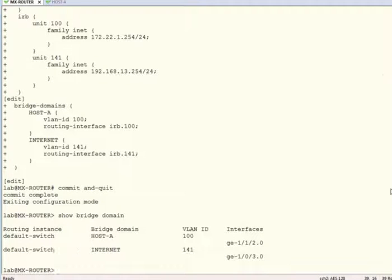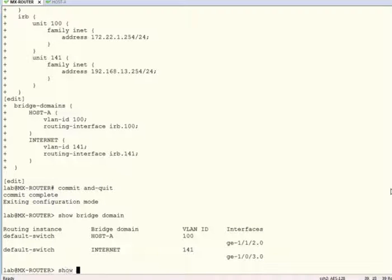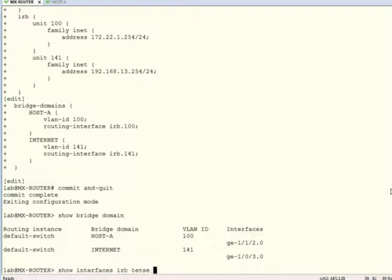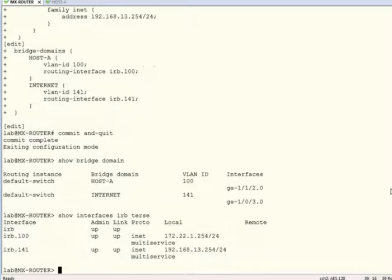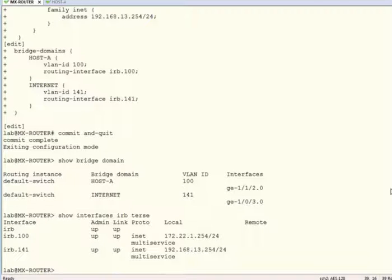Next, using the show interfaces IRB terse, we can also see that both IRB interfaces are showing up-up.